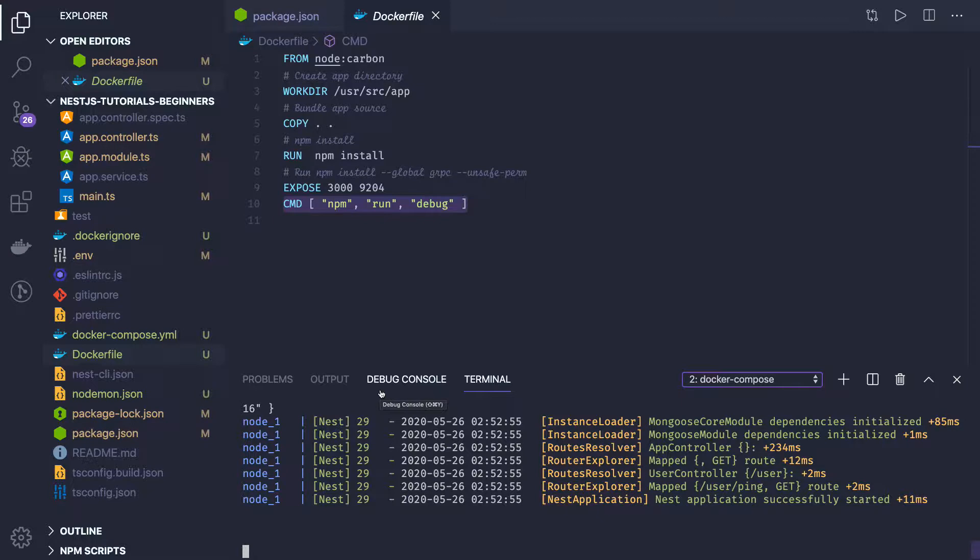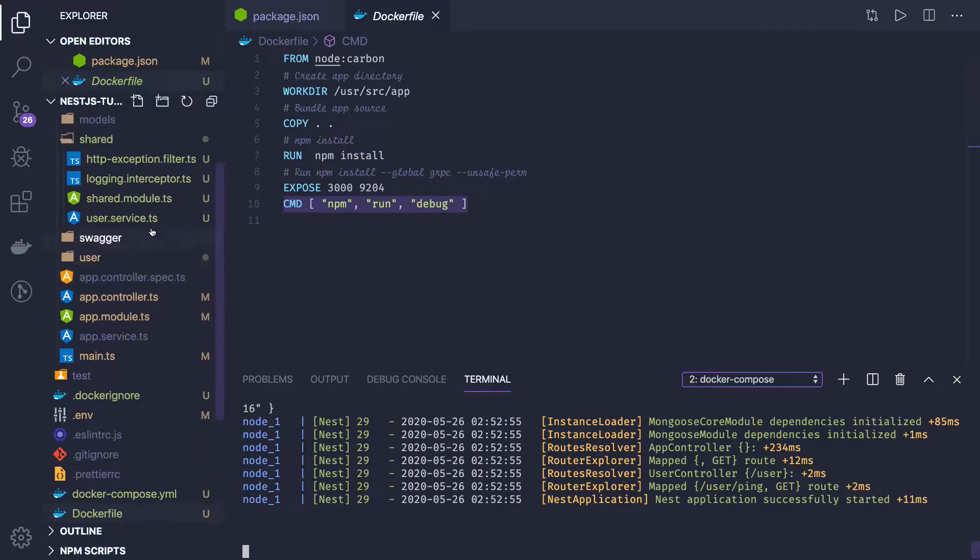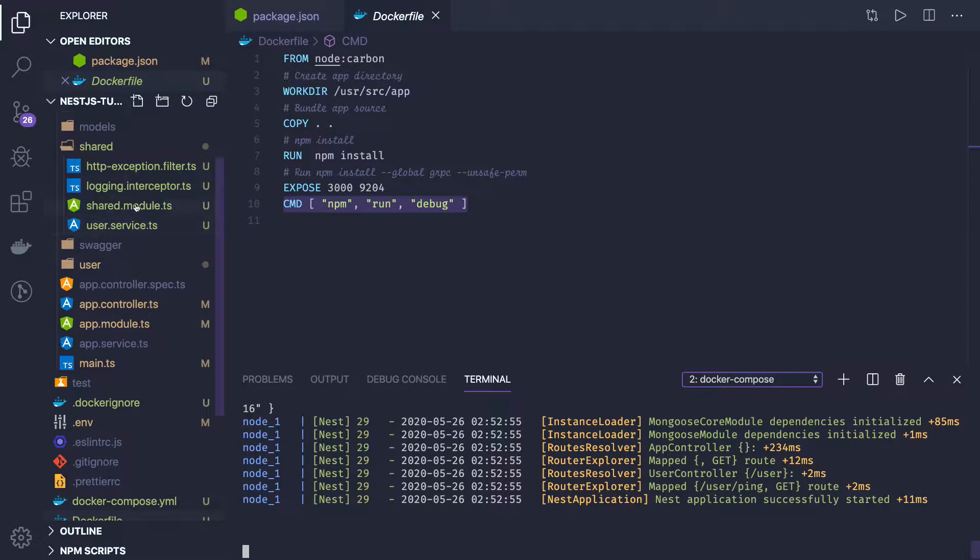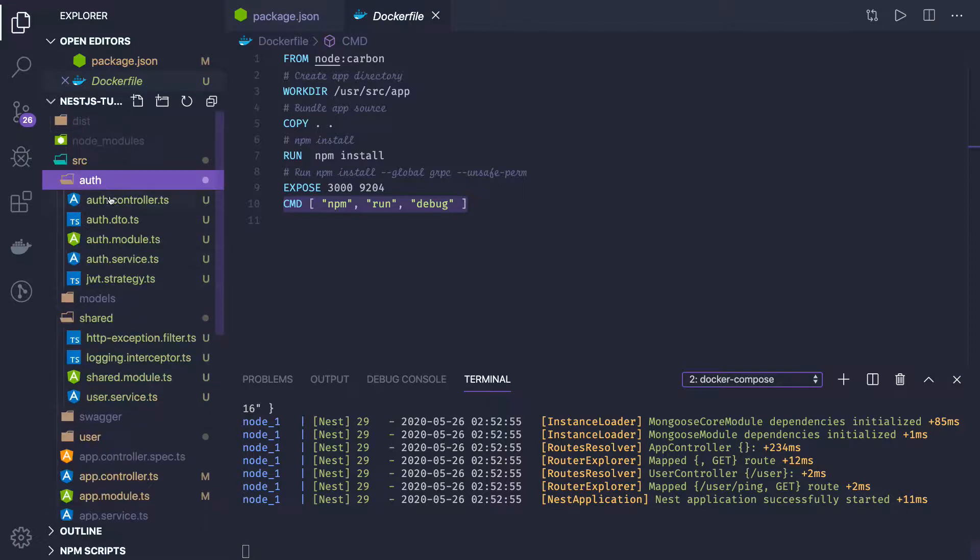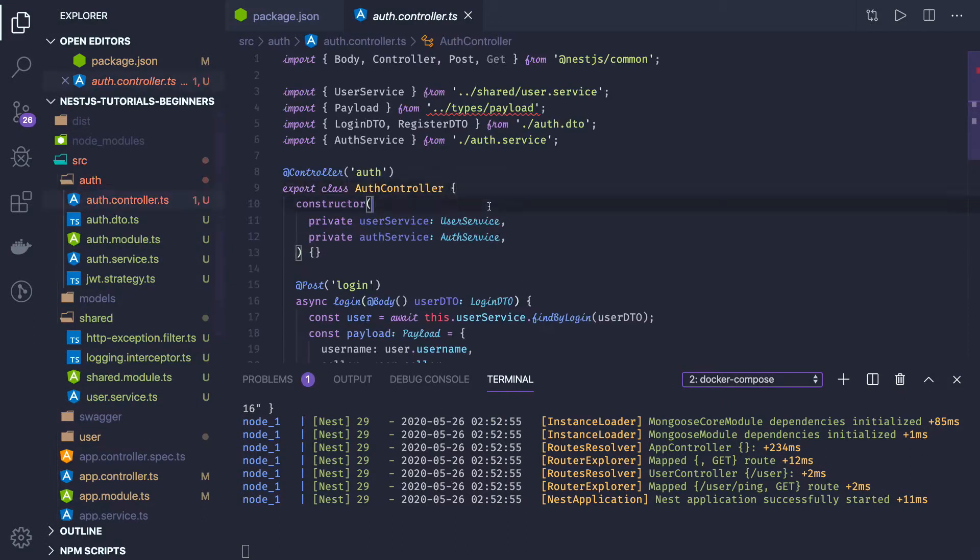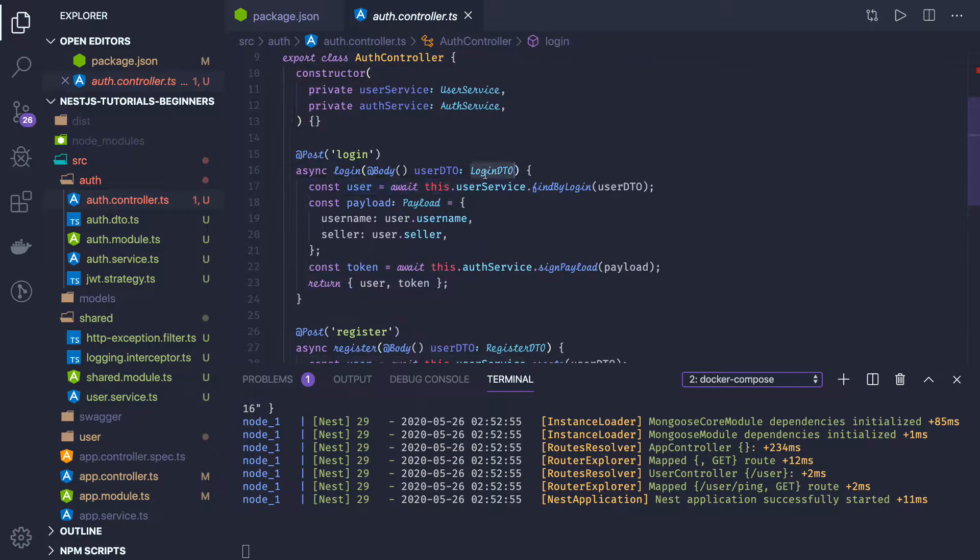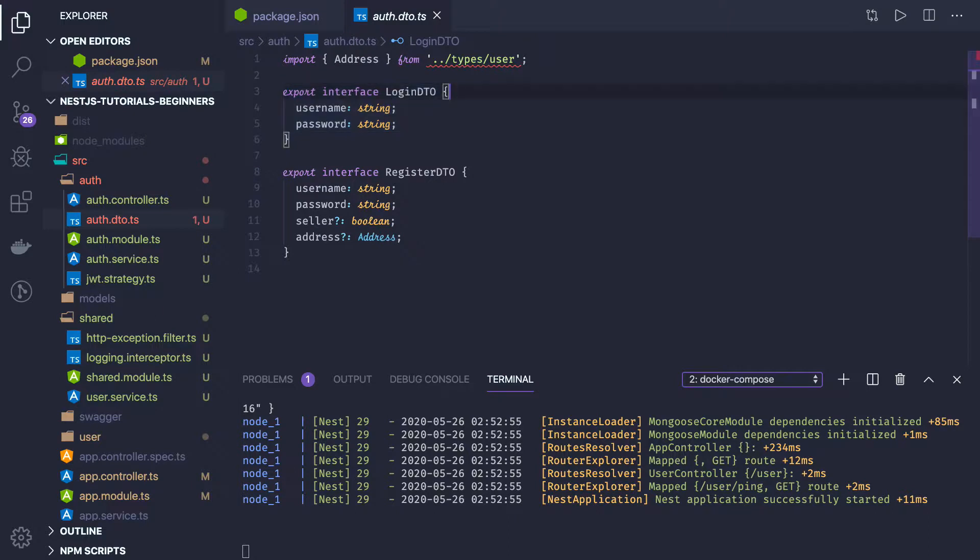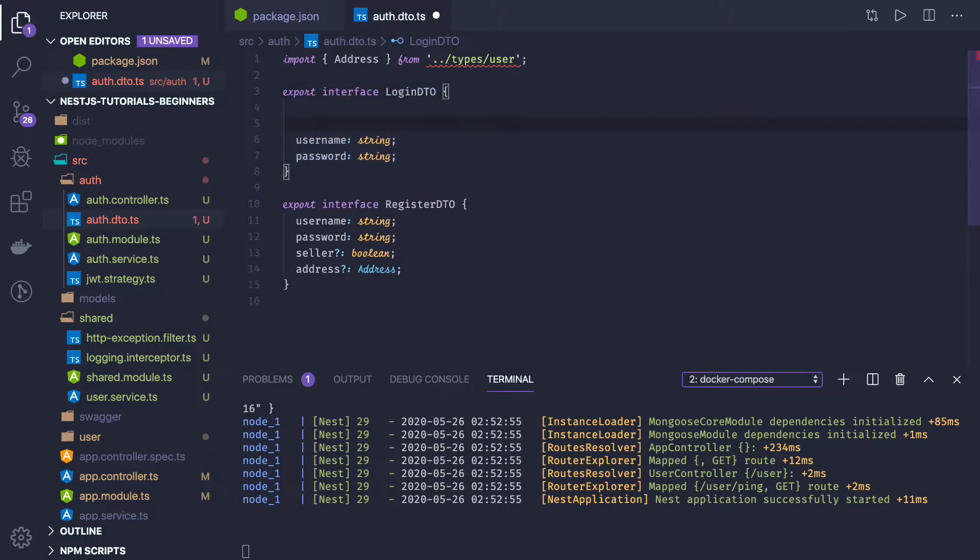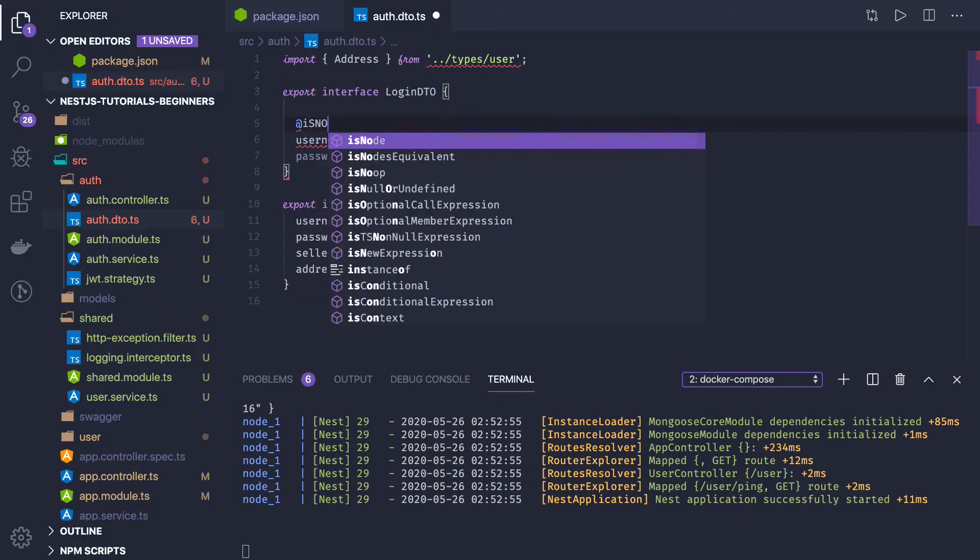Login and register is nothing but, in the user controller, here we have auth controller. Here we are accepting a login, so we are passing the first of all, we have a login DTO. Login DTO will be nothing but validating username and password, so you can provide that it should not be, is not empty. I mean, these all are class validators.